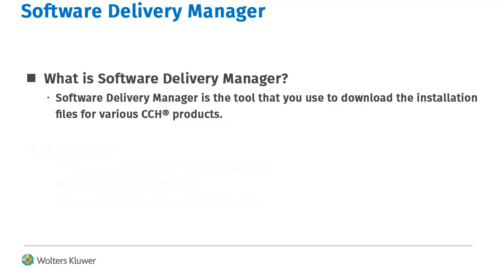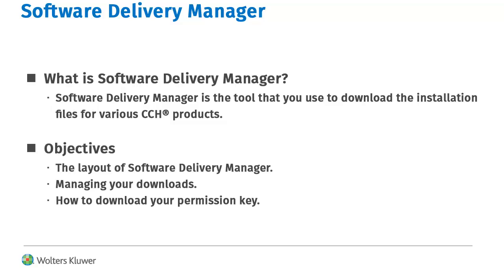When a new version of one of these products is released, use Software Delivery Manager to download the installation files, so that you can then install the update.